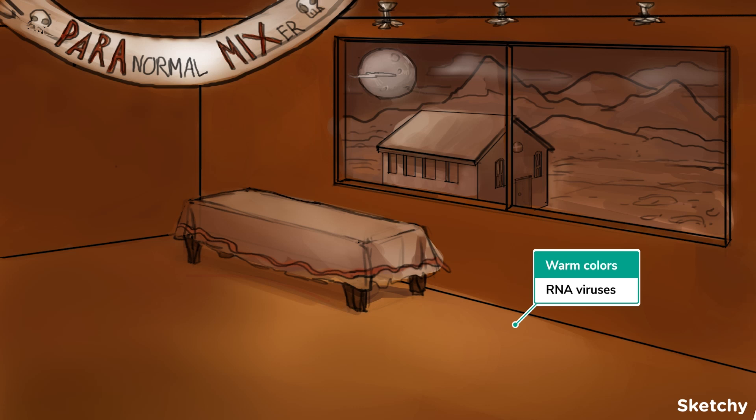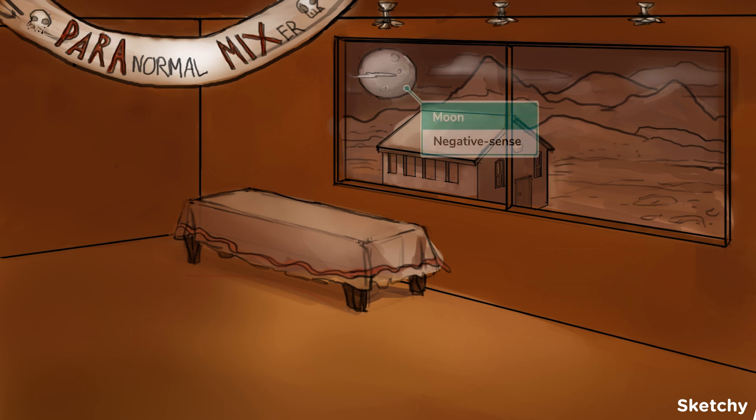Paramyxoviruses are single-stranded, negative sense RNA viruses. We're using orange walls in warm tones to represent RNA virus. And what kind of paranormal mixer would take place during the day? Maybe a lame one? But our paranormal mixer isn't lame, so it's taking place at night. Our moon, with the cloud that looks like a negative sign, tells you that paramyxovirus is a negative sense RNA virus.